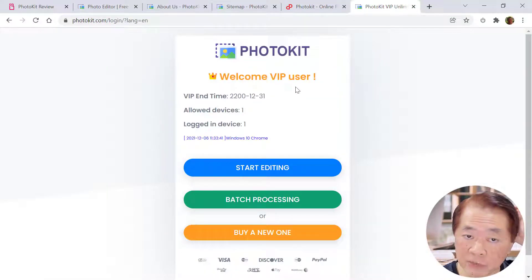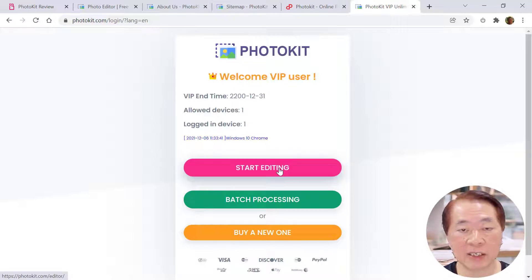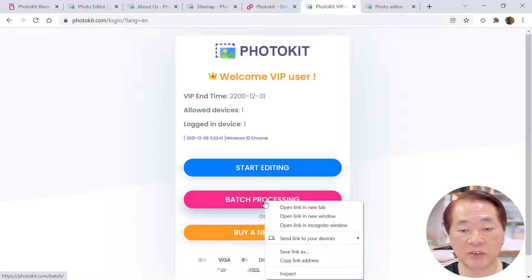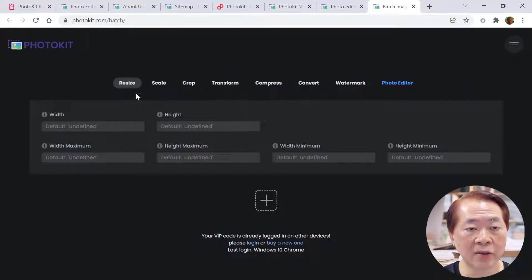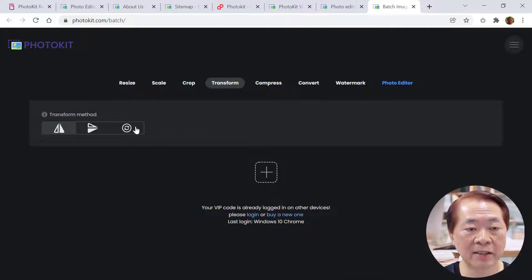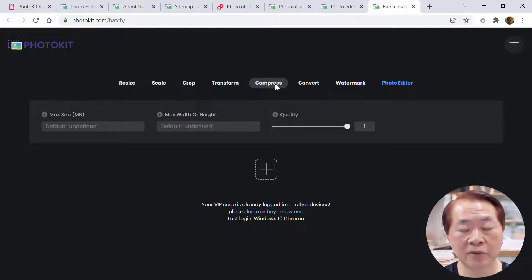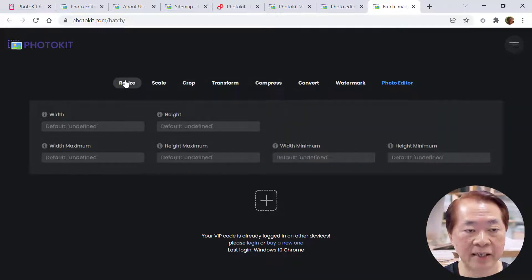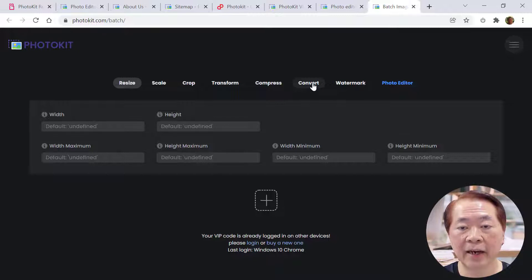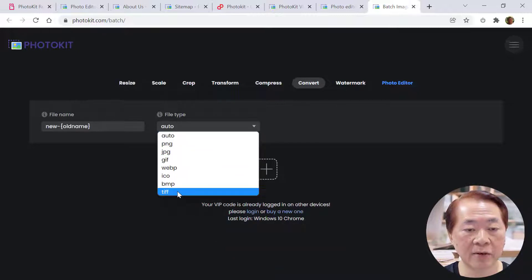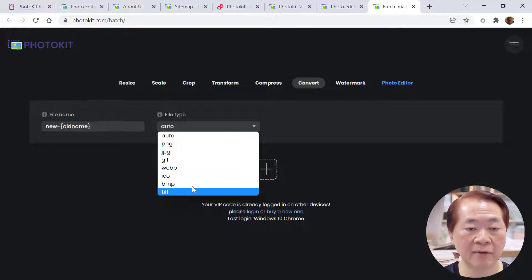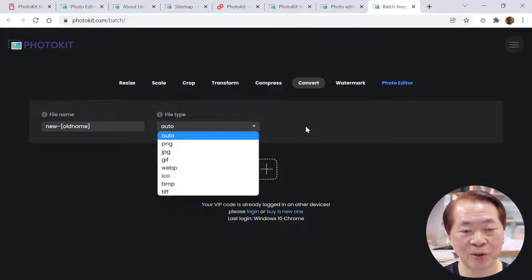When you first sign up or have a real license, there are two ways to use PhotoKit: one is photo editing, the other is batch processing. Batch processing means you can resize, scale, crop, transform — which means flip left, right, up, or down — and compress the photo to reduce quality. You can also resize to reduce pixels, and convert your photo into various image formats: PNG, JPEG, GIF, WebP, BMP. The only exception is they don't have SVG — maybe they can add it in the future.